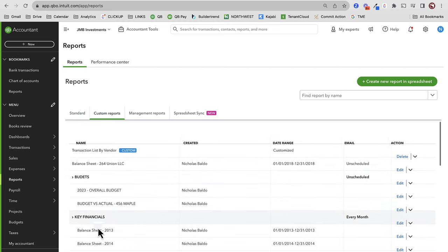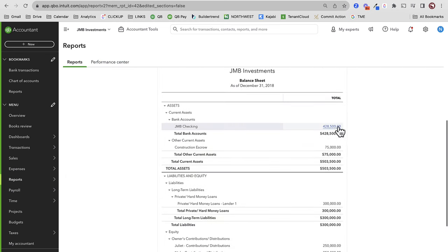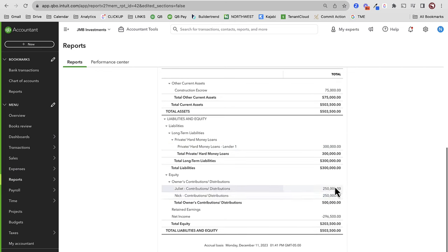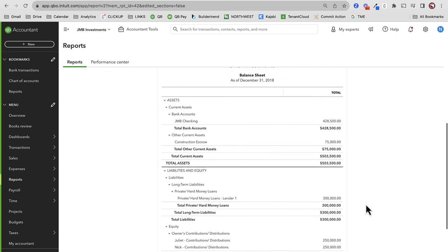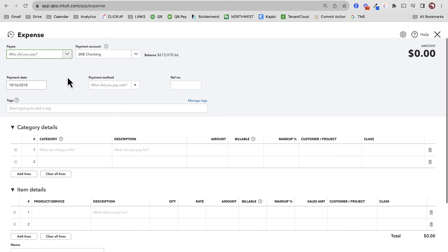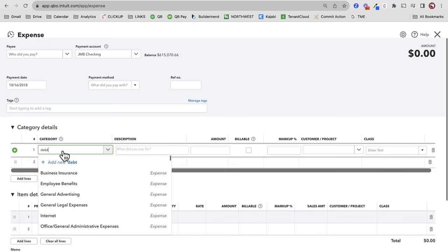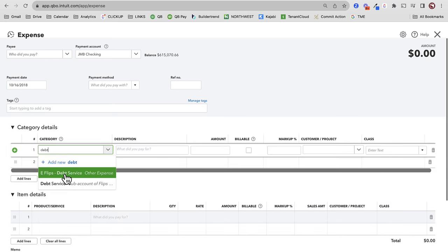On my balance sheet, my assets haven't changed much other than checking account going down. Construction escrow hasn't changed yet, my loan stayed the same, but my net income has gone down. My loan will stay the same unless I make principal payments on it. I might owe interest — hard money loan, depends how it's set up. Let's say I made a $500 interest payment — that is not going to do a single thing to my loan. My loan's going to be exactly the same at $300,000, but it goes down on my net income.